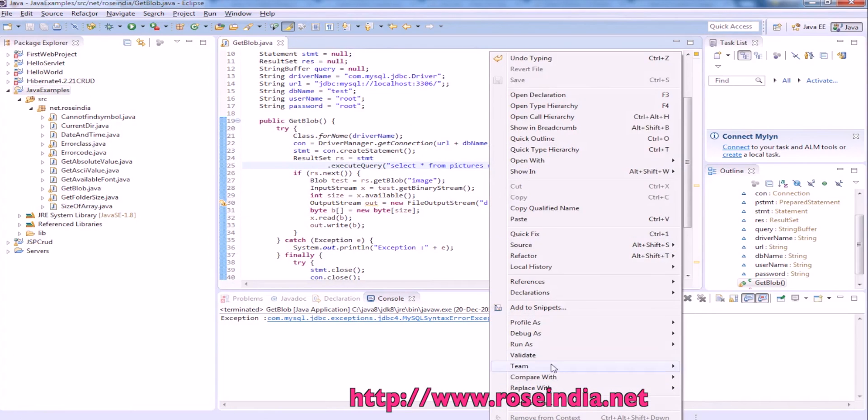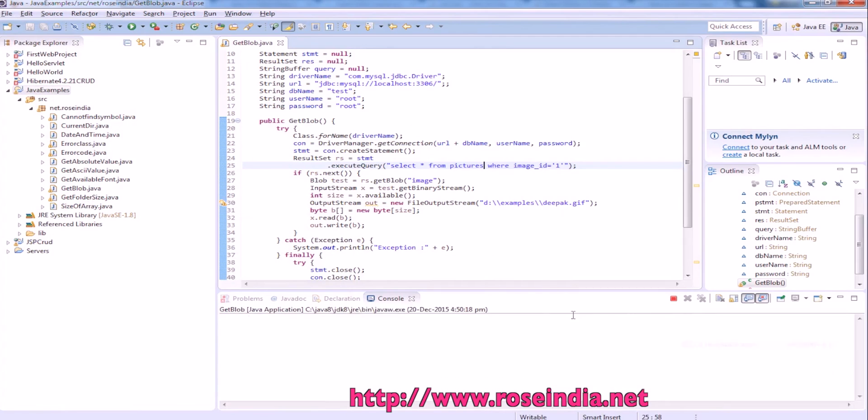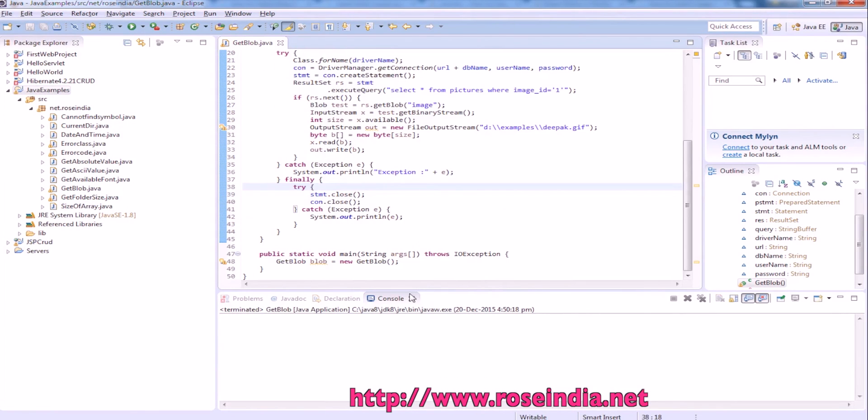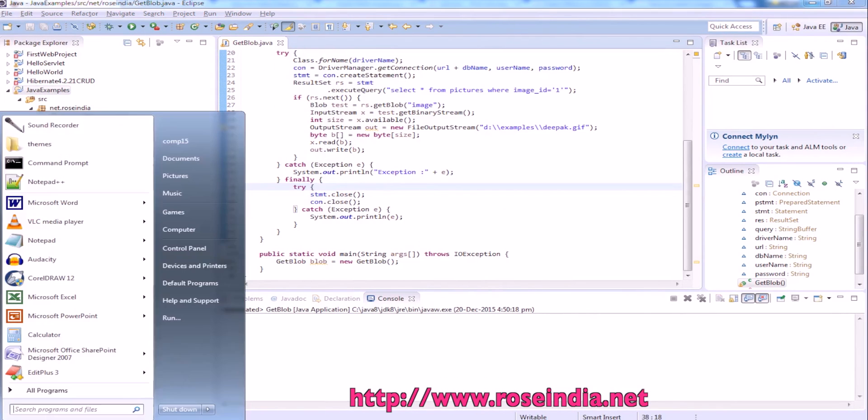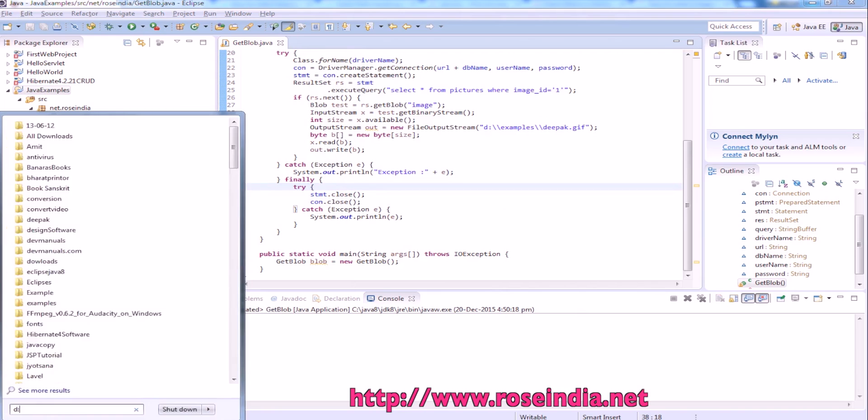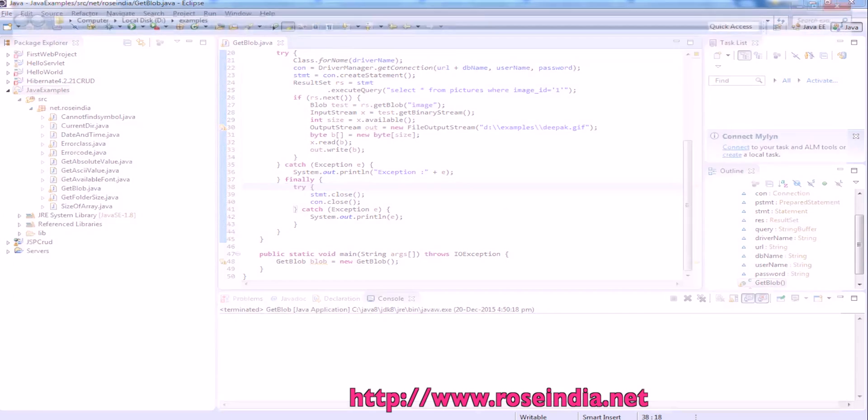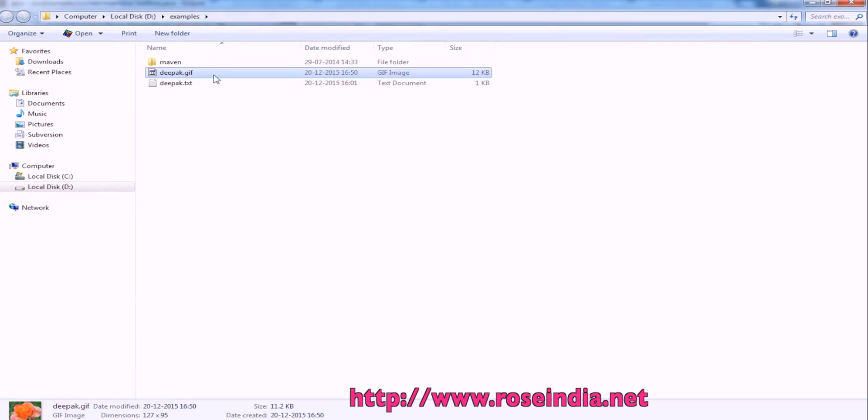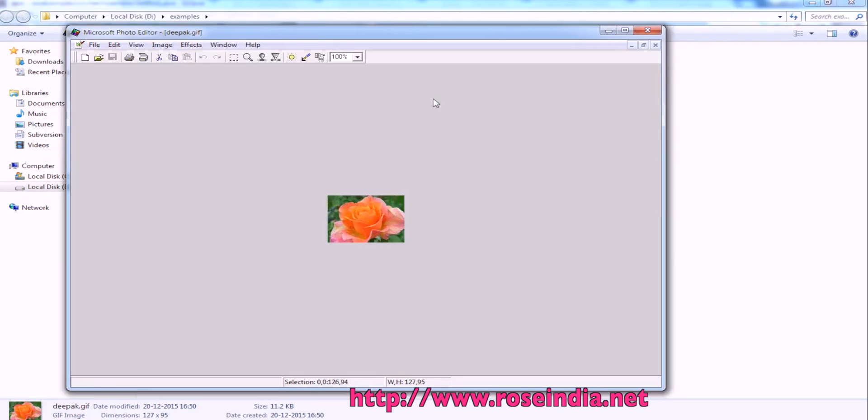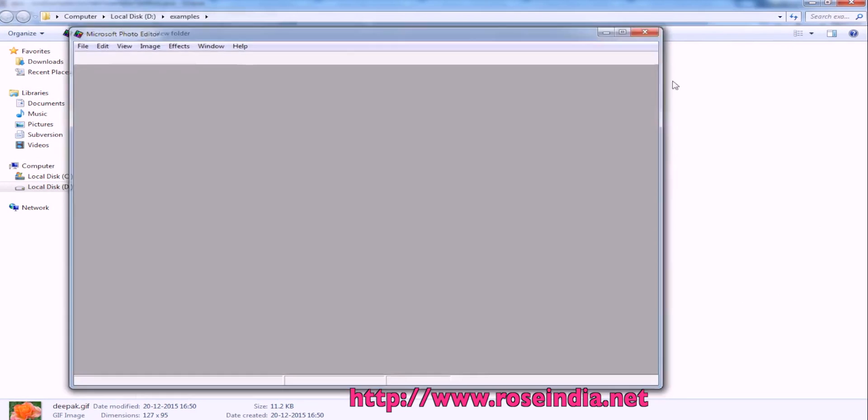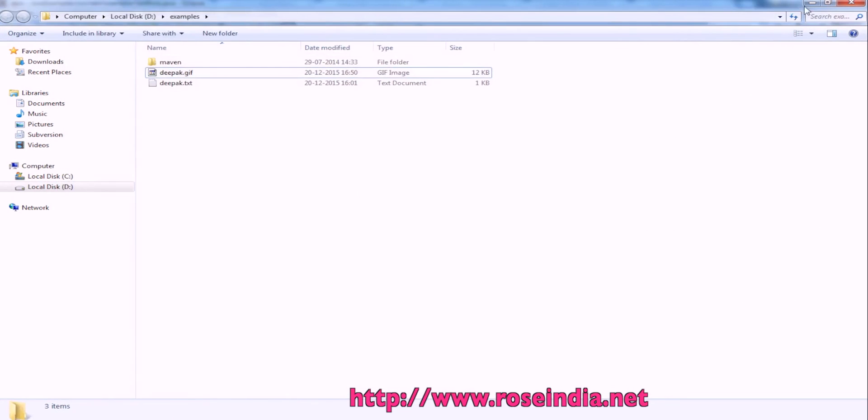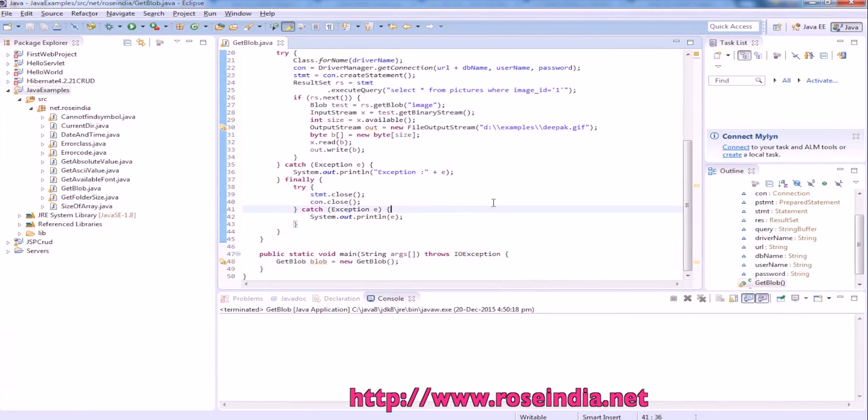Run as Java application, and then in examples, this is the zip file. This is a GIF file that we downloaded from MySQL.